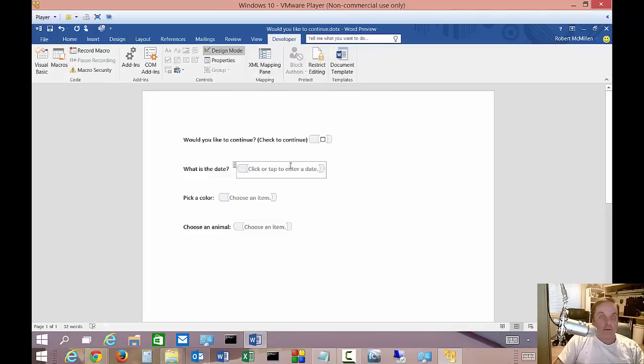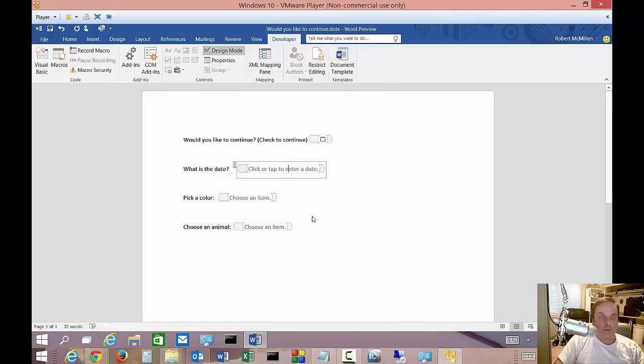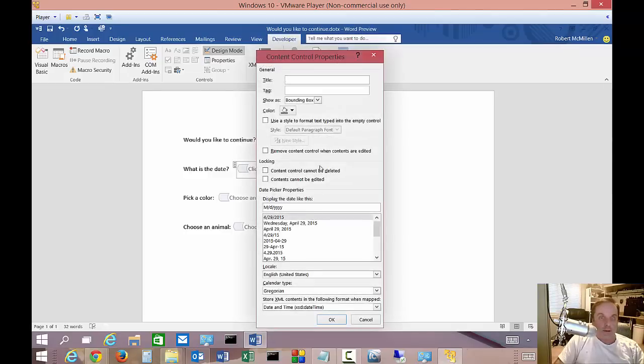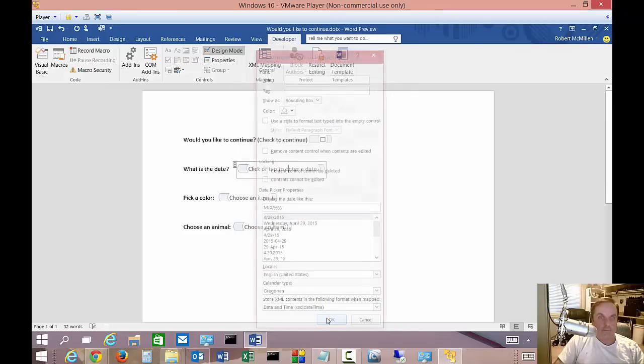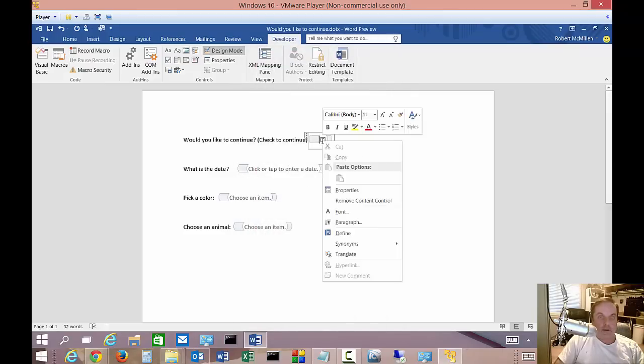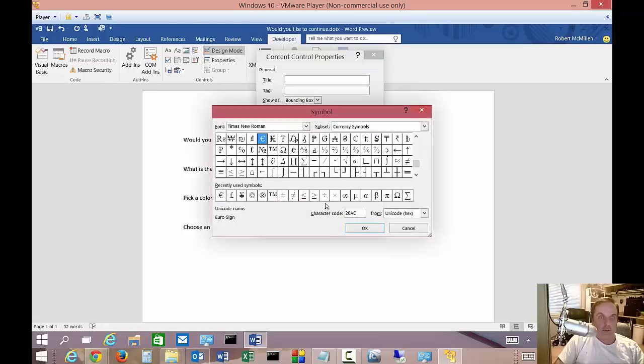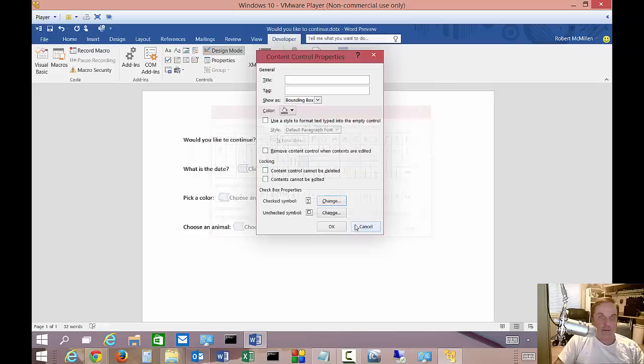And let's see if we go on the date. We'll go to properties there. And we can choose the date style. Let's just go ahead and stick with the default. But there's lots of different options there. And we can also click on our checkbox and go to properties as well. And we can click the checked symbol. We can change that. We can click the unchecked symbol.